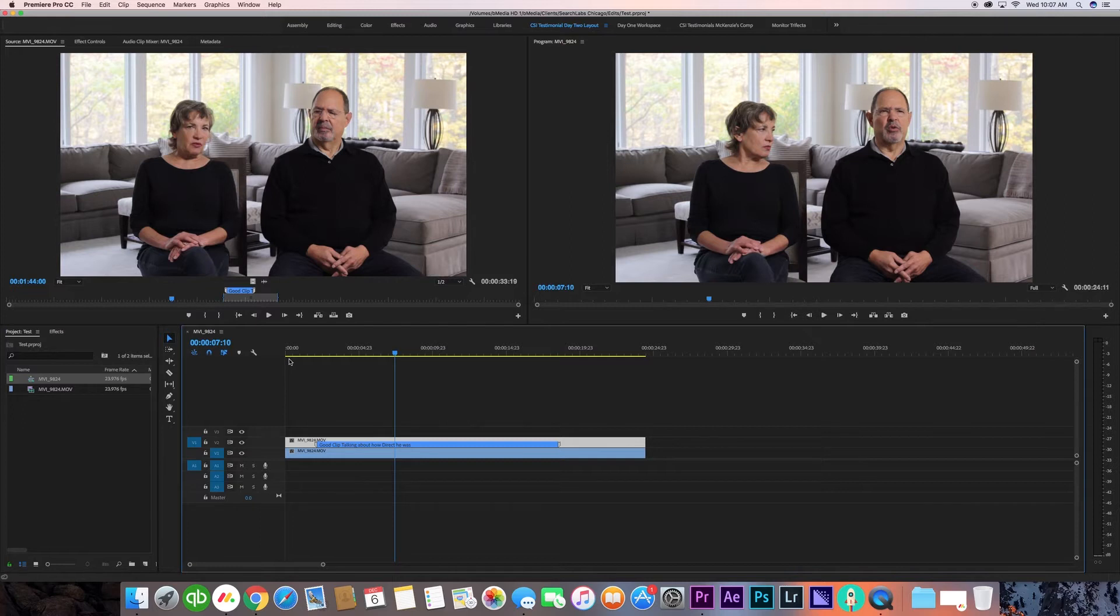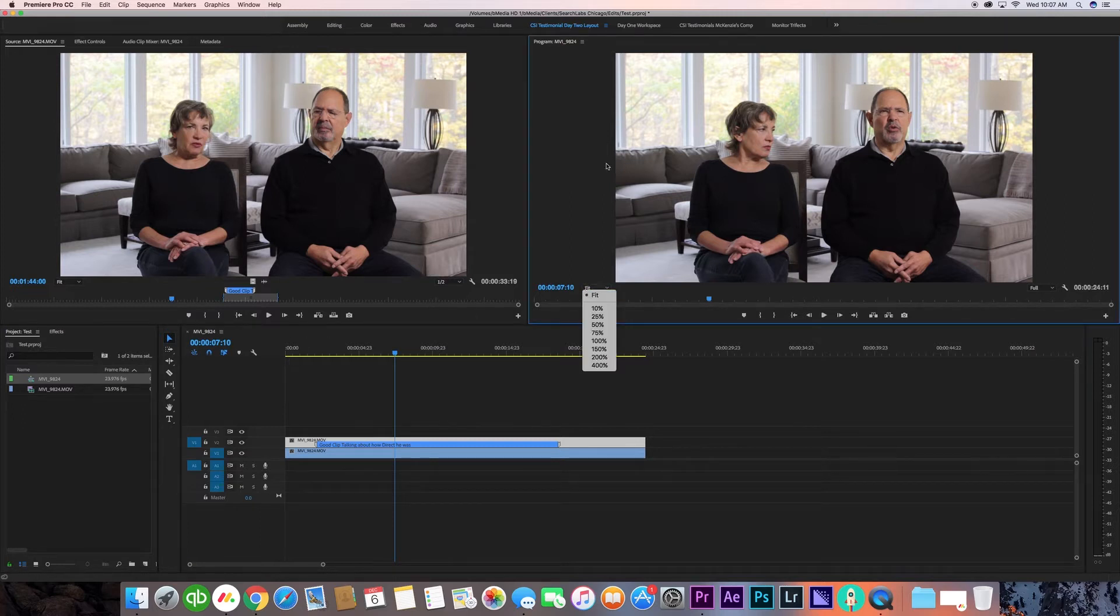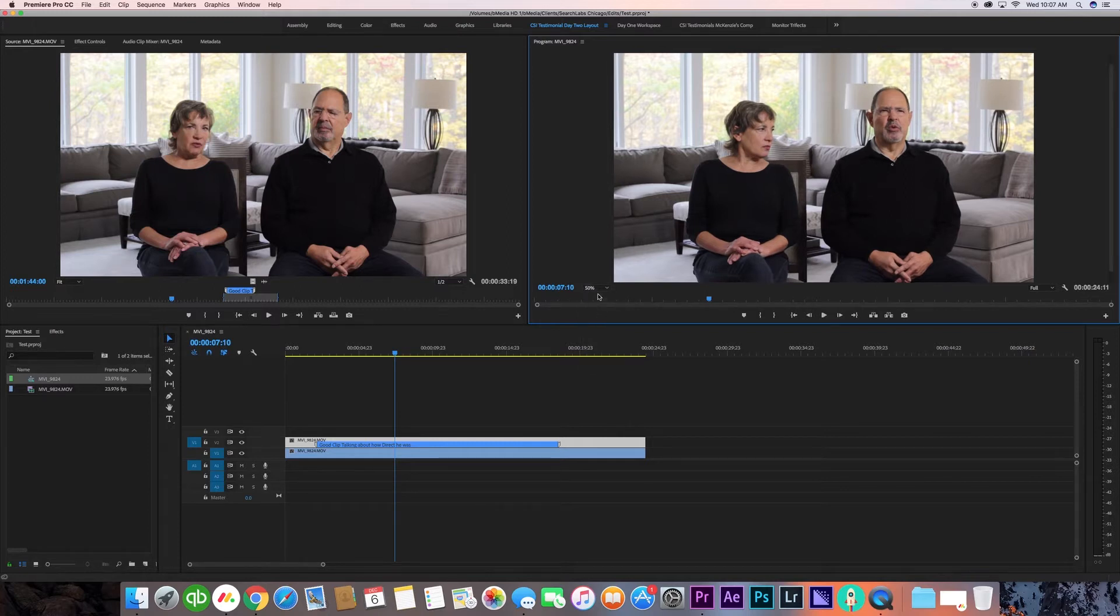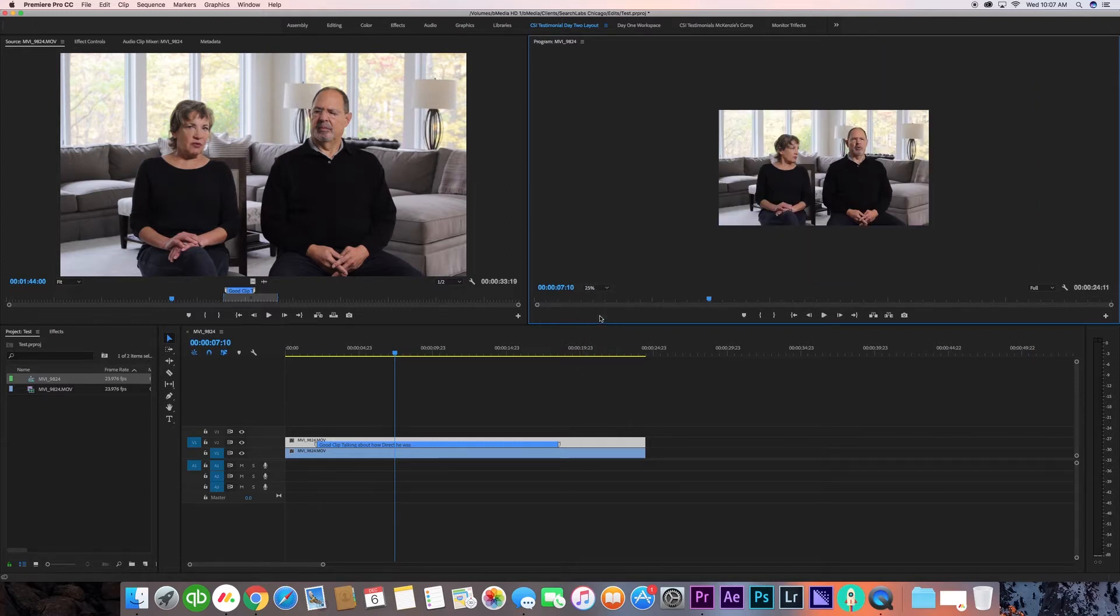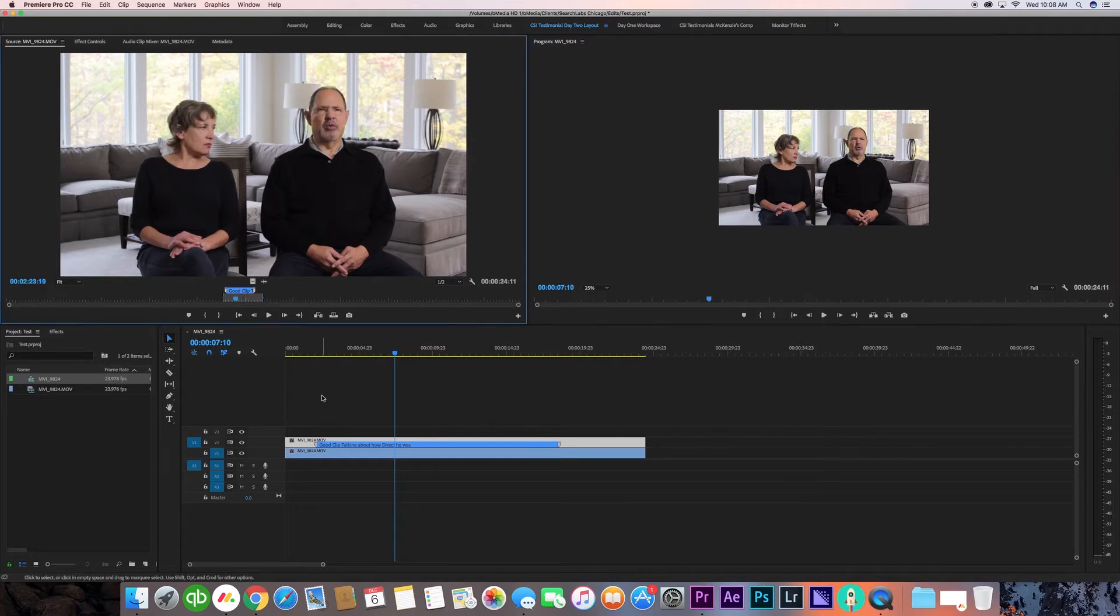The first thing I'm going to do is change the window here to about 25 percent. What this does is it shrinks the size of the video, allowing us to easily mask over the clips.